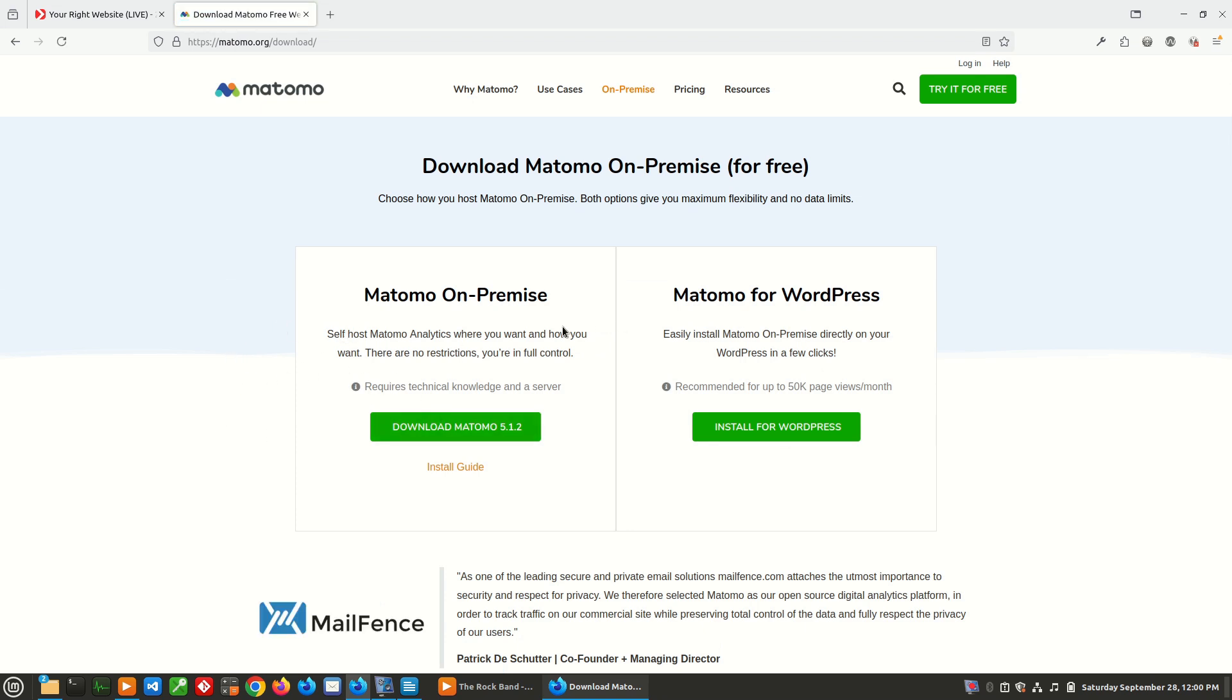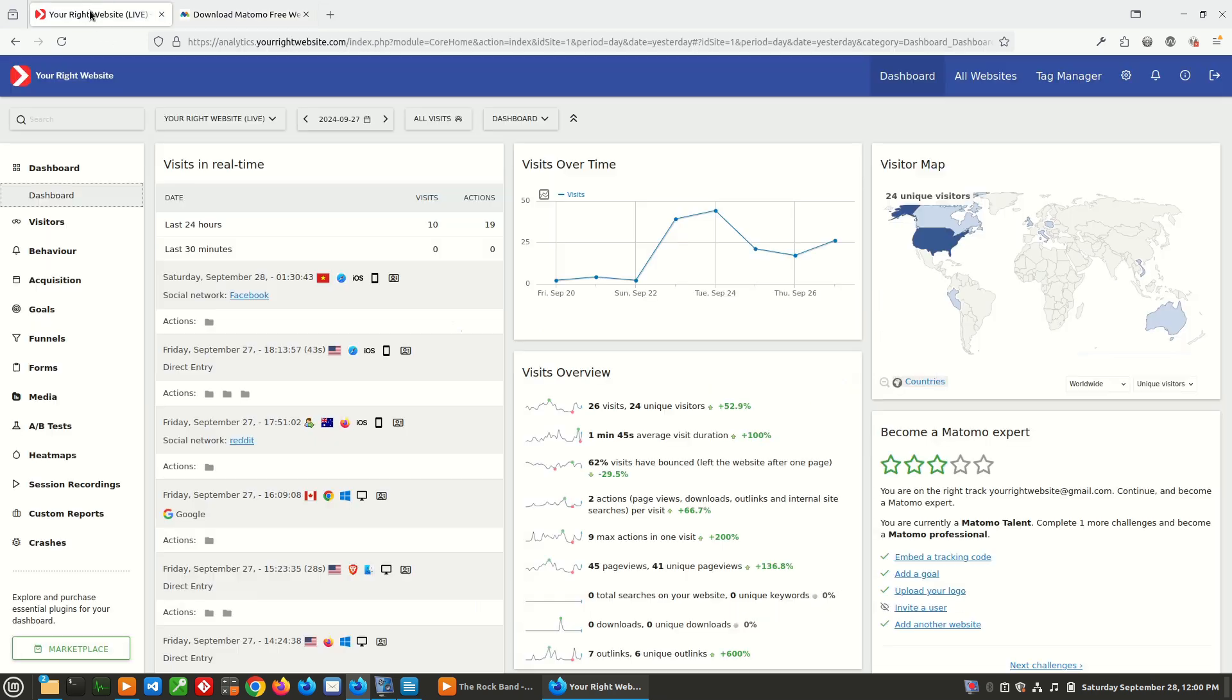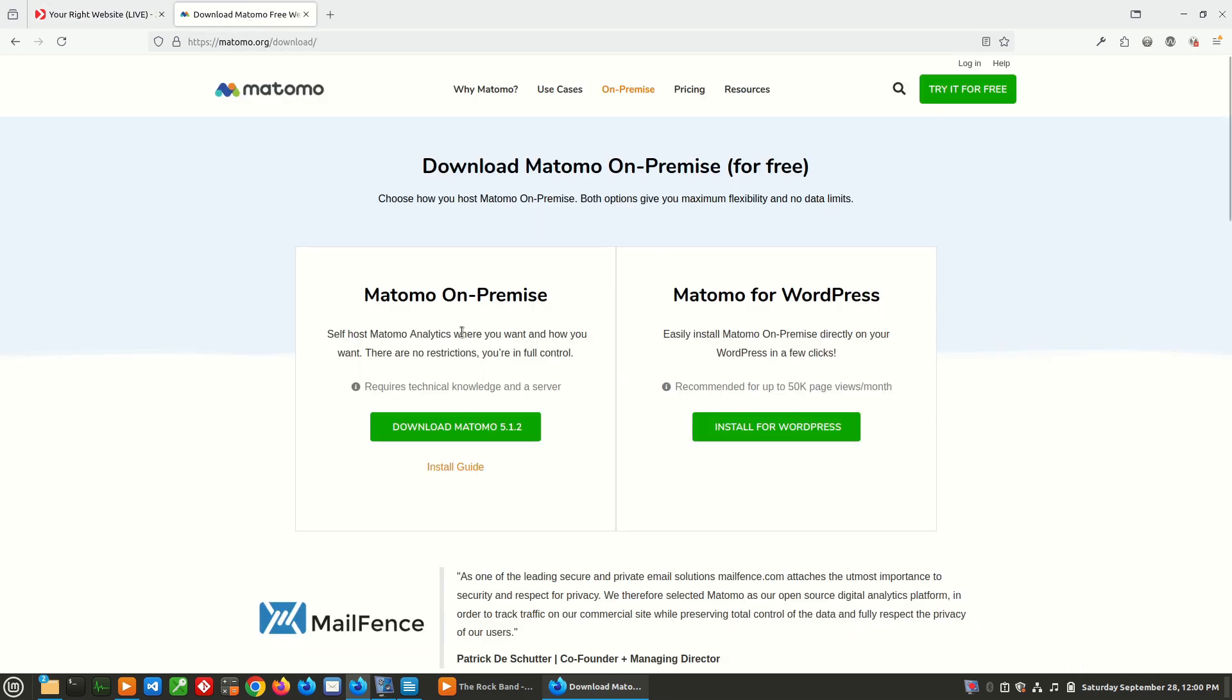You actually have two options for self-hosted. You can do Matomo on premise, which is what I am running here, and that allows you to add more than one site to your Matomo instance. And that's good if you're running multiple websites and you want to manage all of their analytics in one central place.